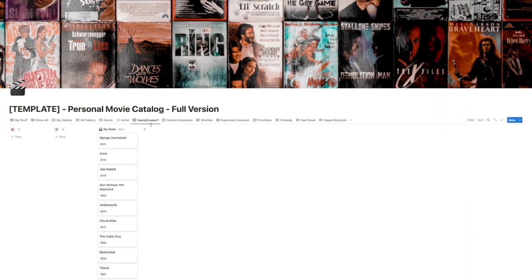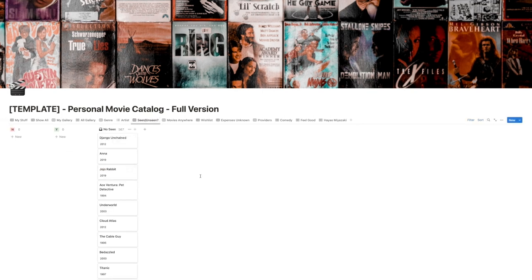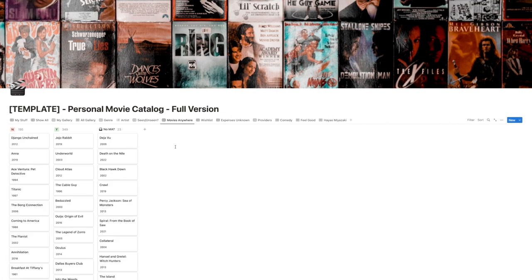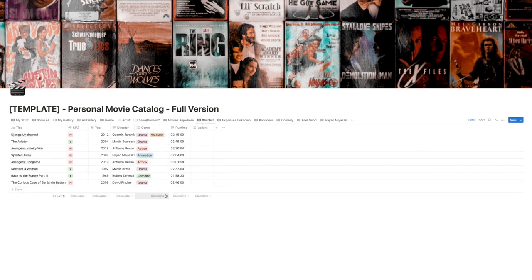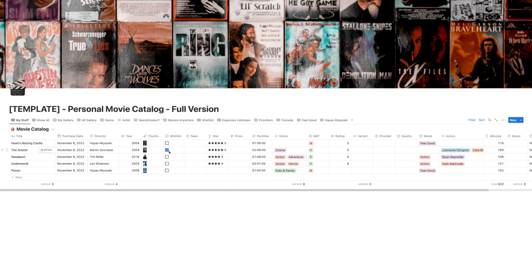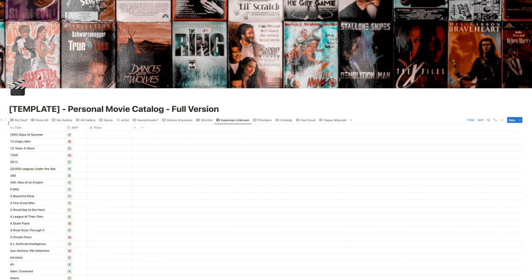There is a 'Seen / Unseen' view where, based on your collection, you can mark each movie yes or no to indicate whether you've watched it, and it will update this view accordingly. The wishlist view is a small view containing all the movies you have wished for, controlled through a checkbox field.